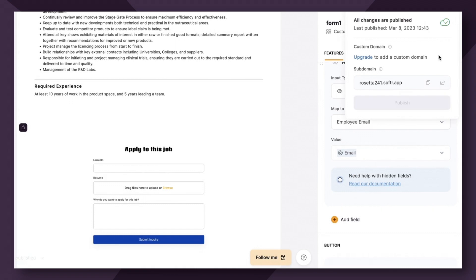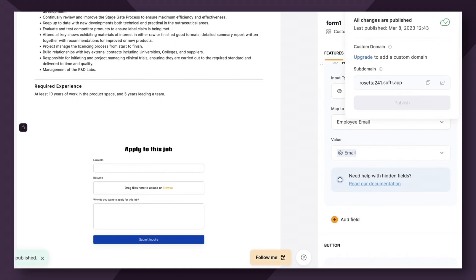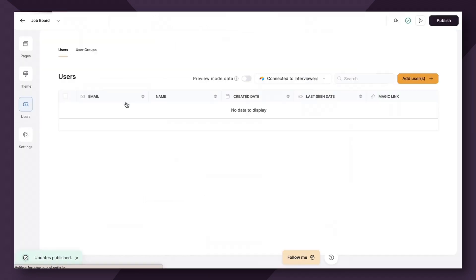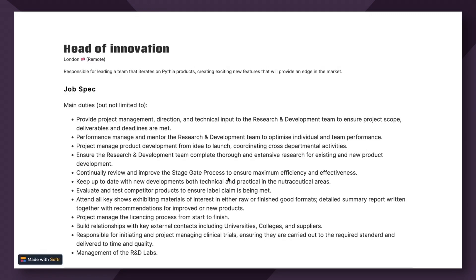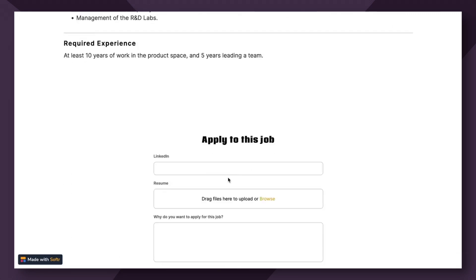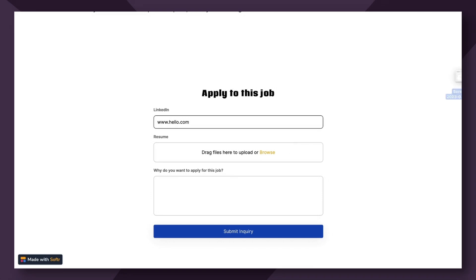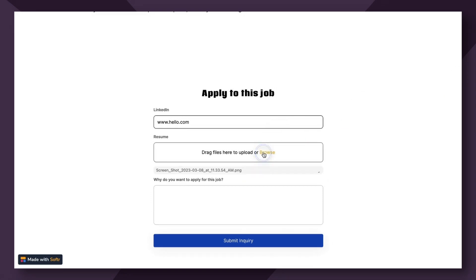So let's publish this. And again, let's view what this looks like as Frank applying to the head of innovation role. Now, Frank is technically logged into this app. So that part is already taken care of. So I want to apply for this job. Let me add my LinkedIn, my fake resume, and my message.